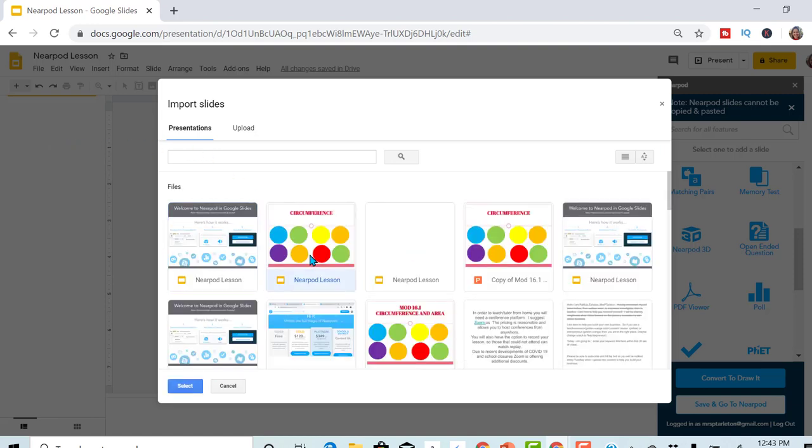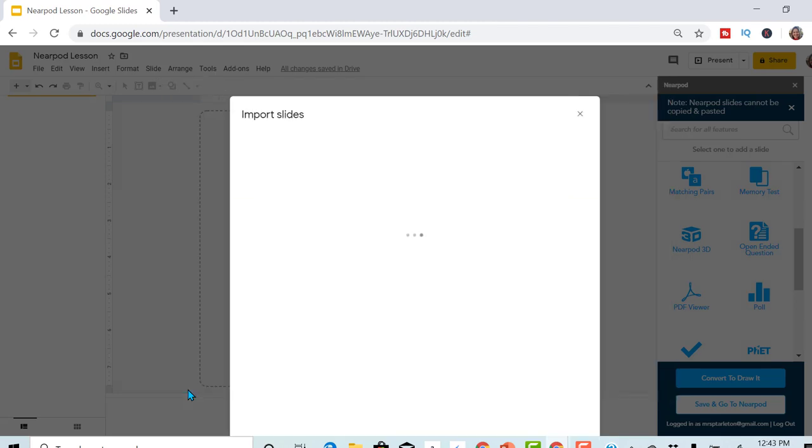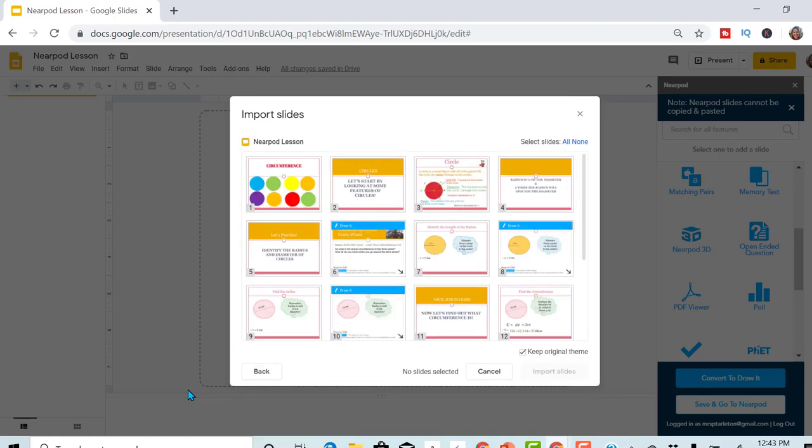It's going to be this one right here on circumference. Select it. It will upload. I want to go all of these slides.